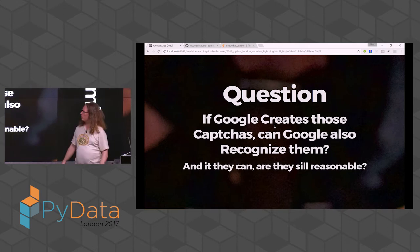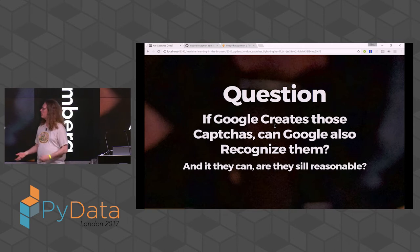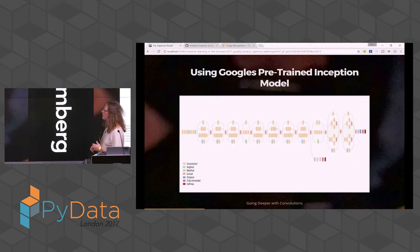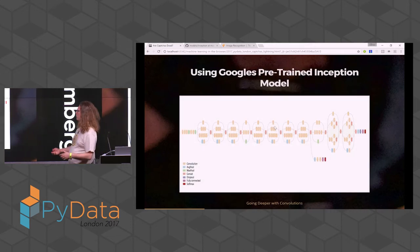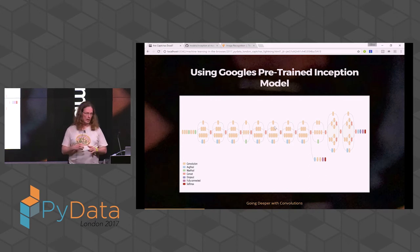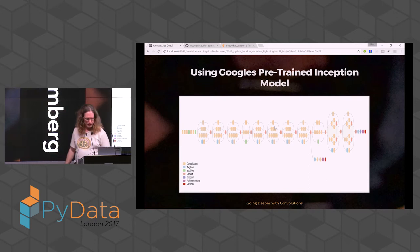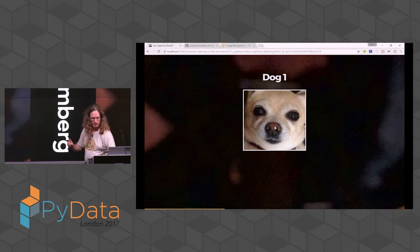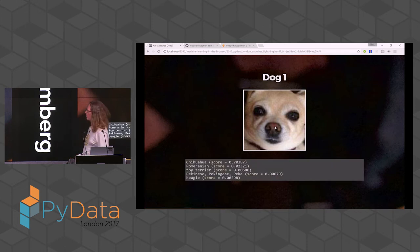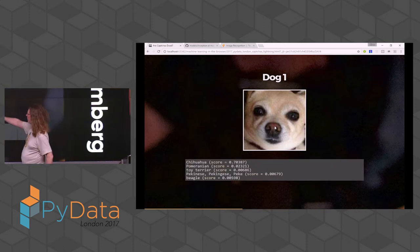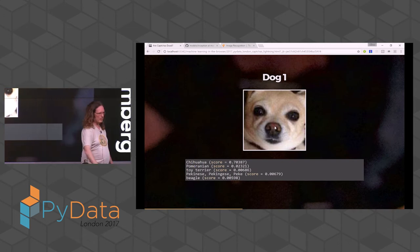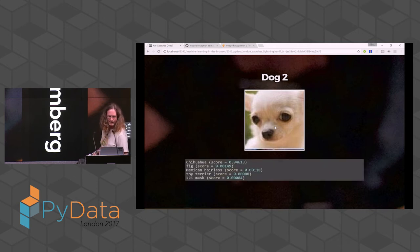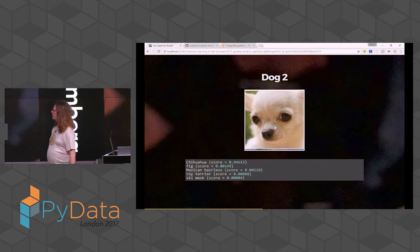I made an experiment. I used the pre-trained Inception model that you can download from Google — it's based on TensorFlow and very easy to set up. I fed in a dog and asked Google: what is this? It's a chihuahua, 70%. I had no idea, but obviously it is. Second dog, a little bit harder but more cute — chihuahua, 94%. Not bad.